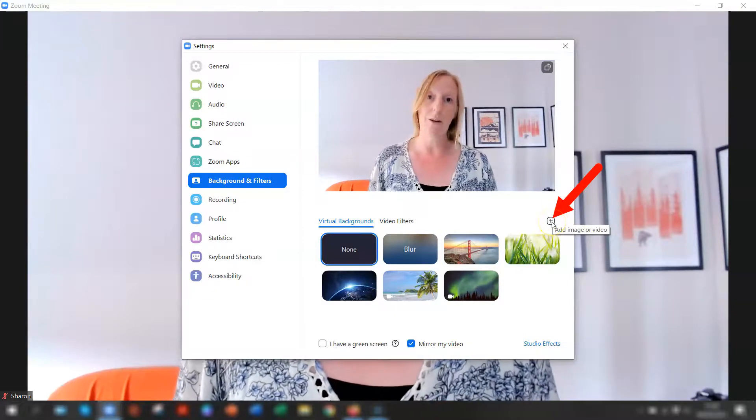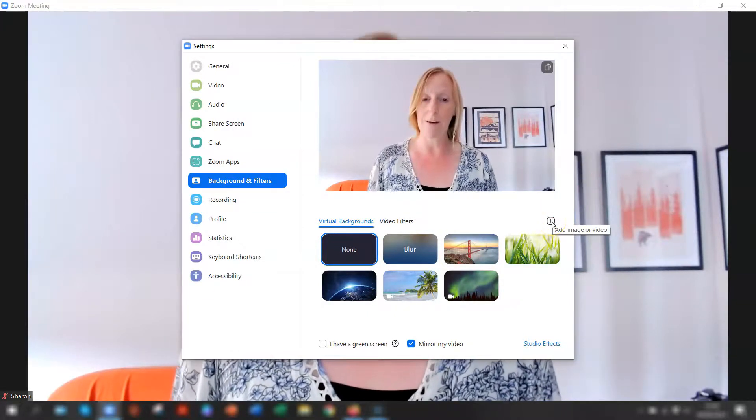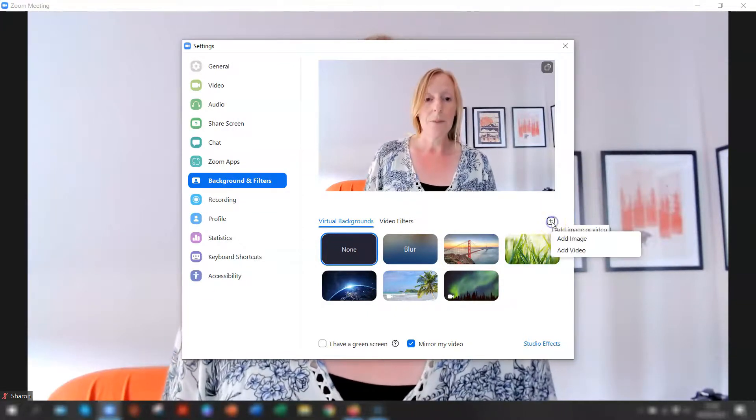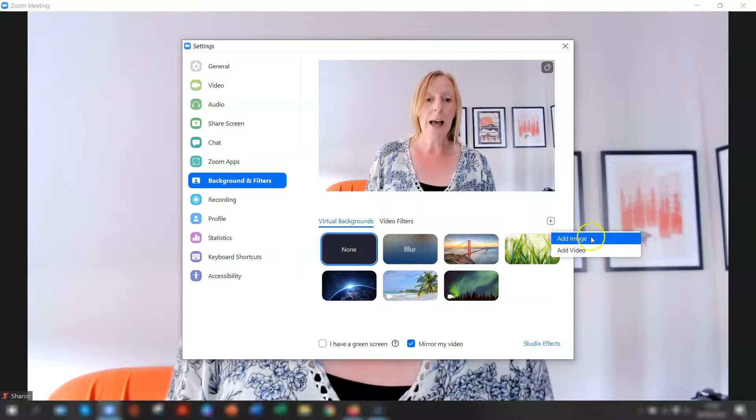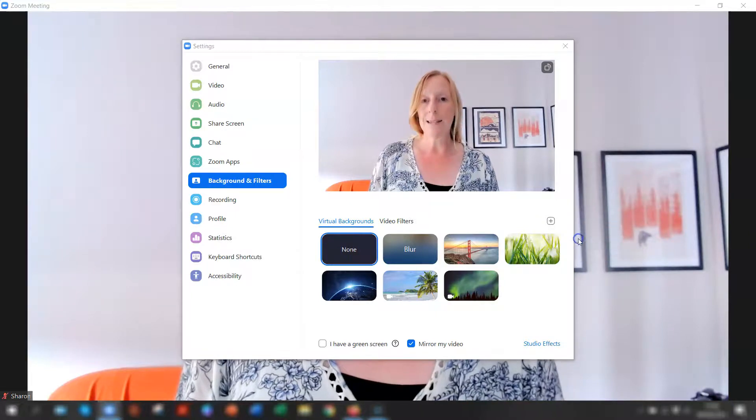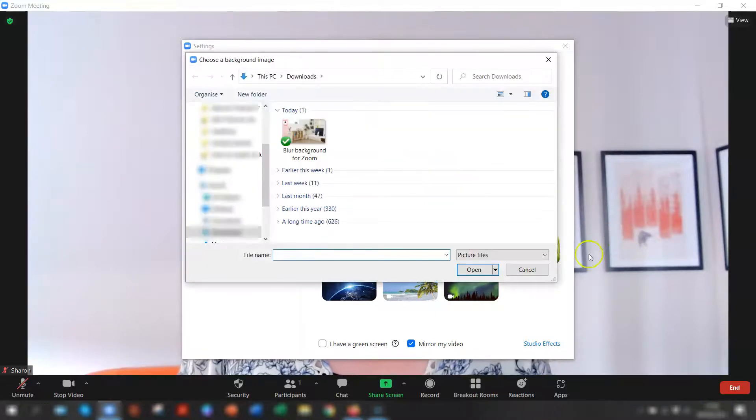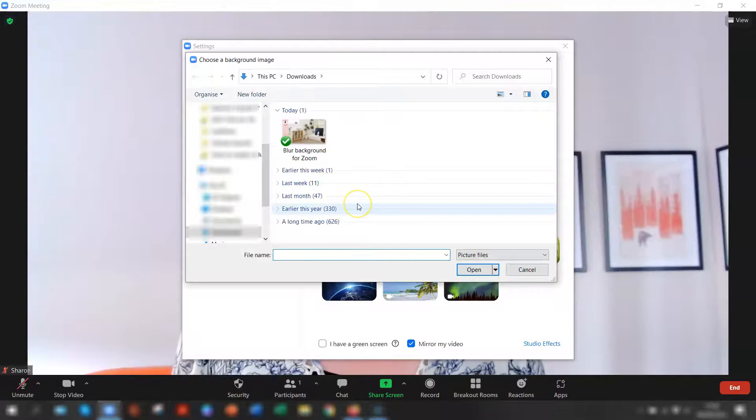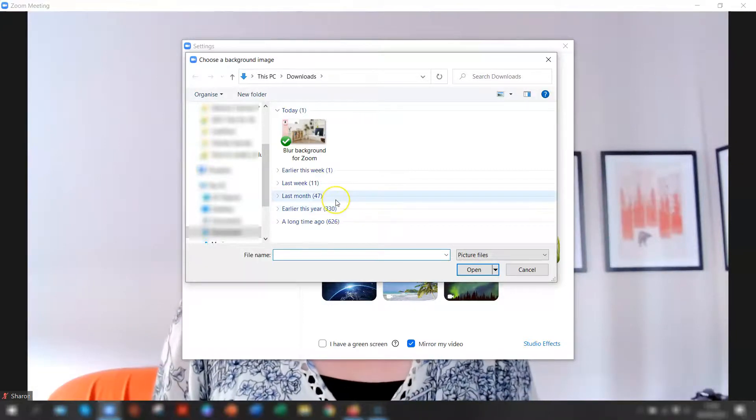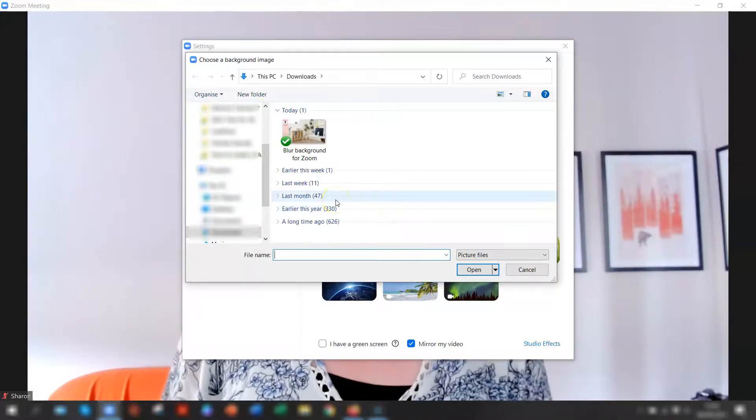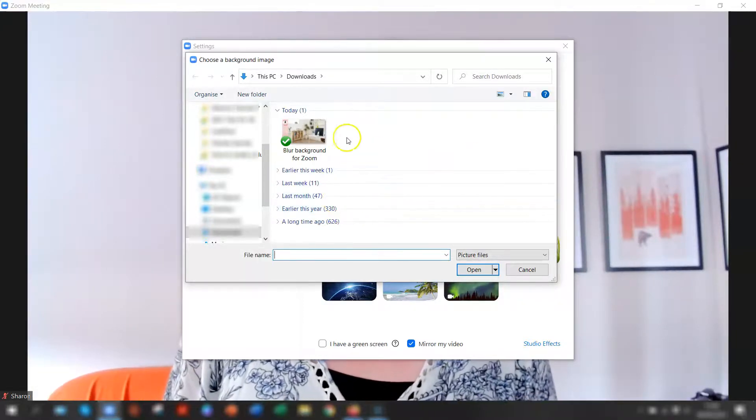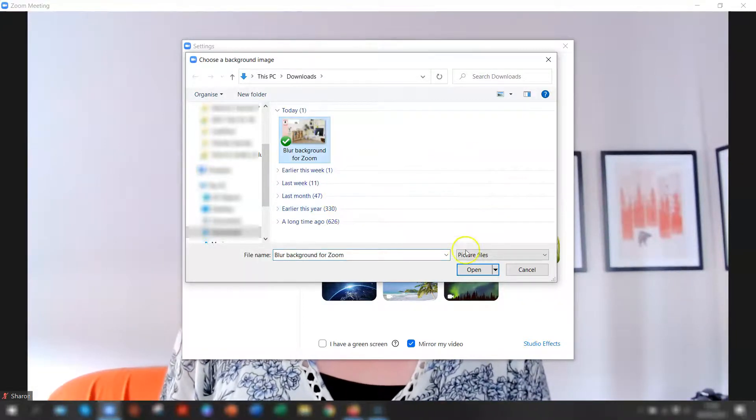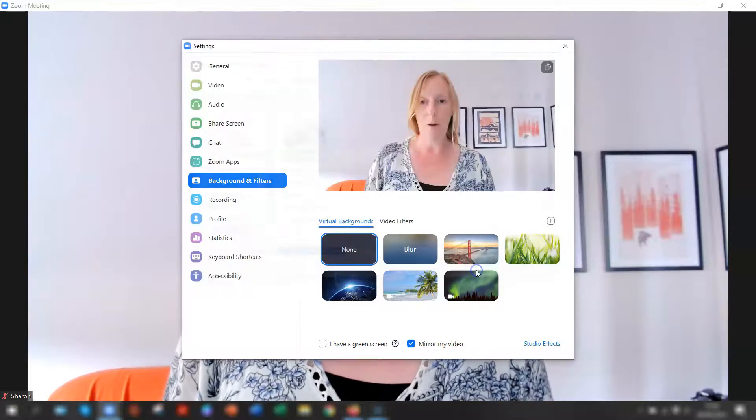You'll see this little plus sign over on the right hand side, which is add an image or a video to your virtual background. So you click on there and then click add image and then go to wherever you've saved your virtual background from Canva that you've just downloaded and click on it and click open.